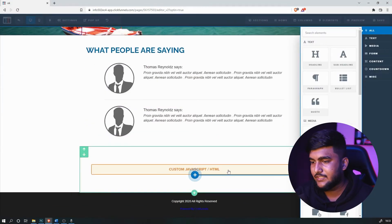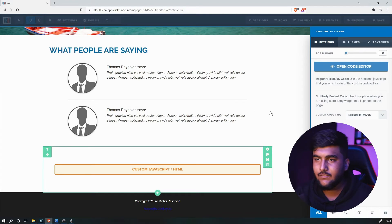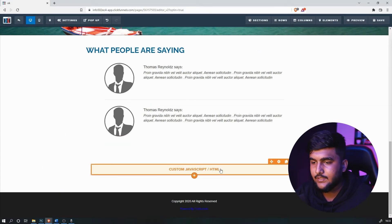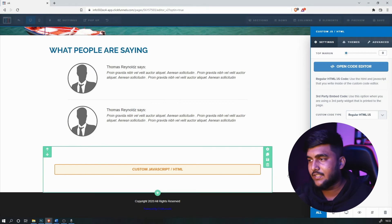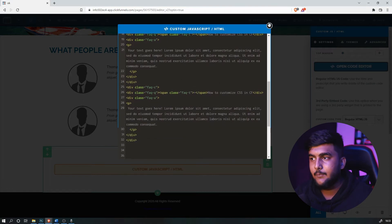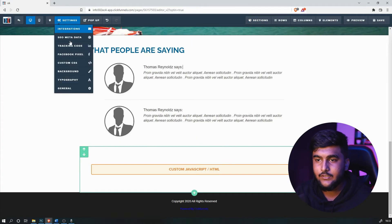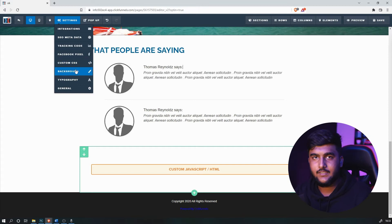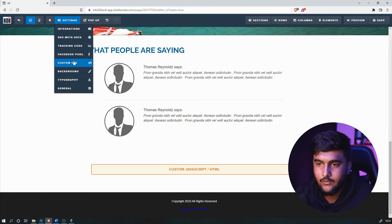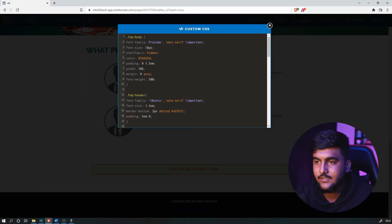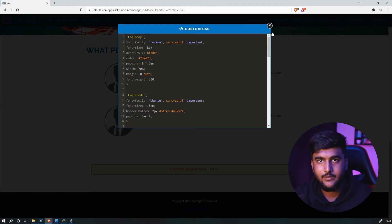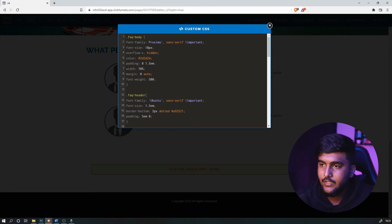Coming to the second part of the video, we can optimize this section further to make it look even more beautiful. There are two things: if you want to change the questions, answers, and that content, you optimize in the JavaScript section. When it comes to design, you improve it in the Custom CSS part. You will not change anything over here but only in the Custom CSS section.